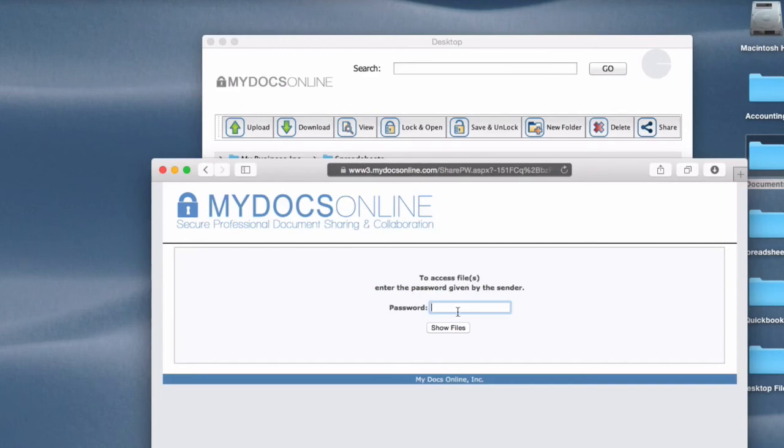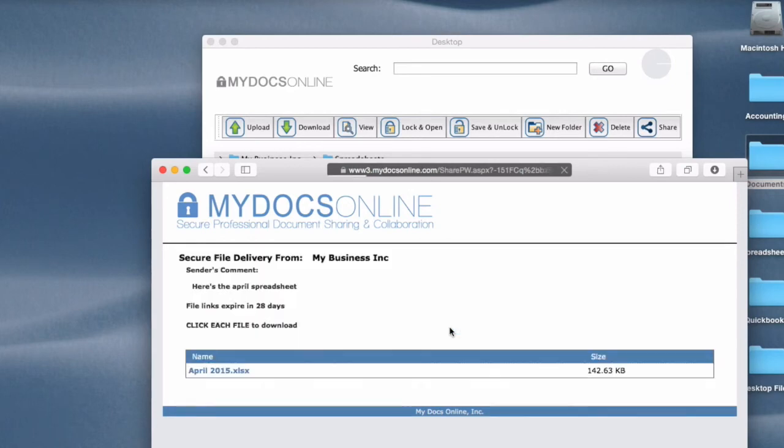And first thing they see is the password. Enter the password. Of course, you need to email them the password when you're emailing them the link and there's the file. So that's what they see.